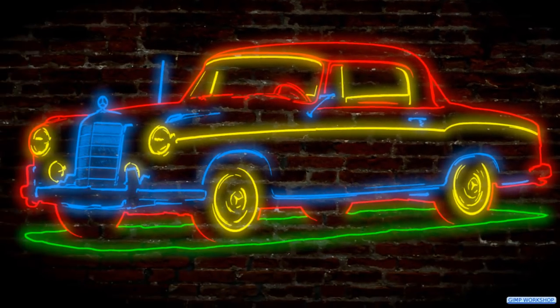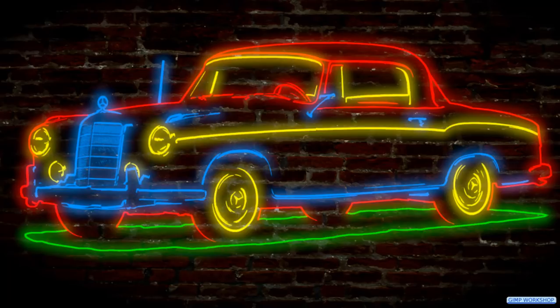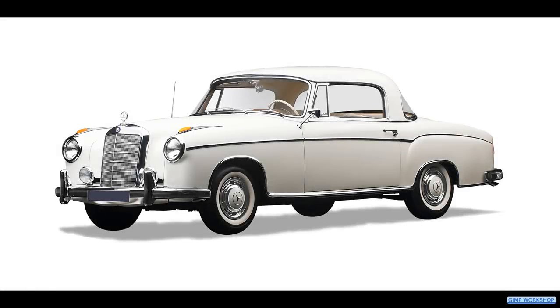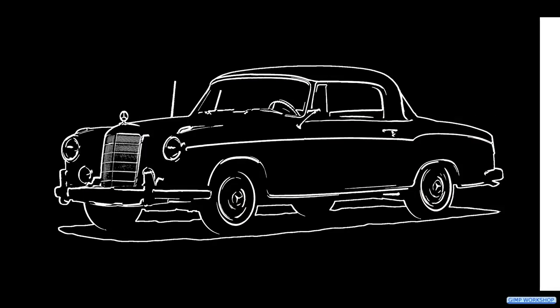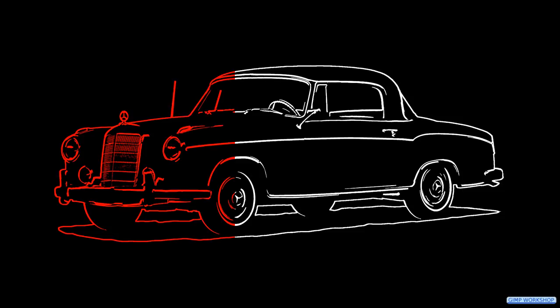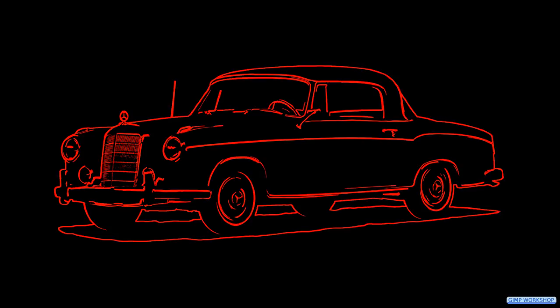And there we have our final image, a brick wall with a neon effect of a vintage car. I hope you have fun with this tutorial. Please take a moment to like and comment. This supports my channel. Thanks for watching.